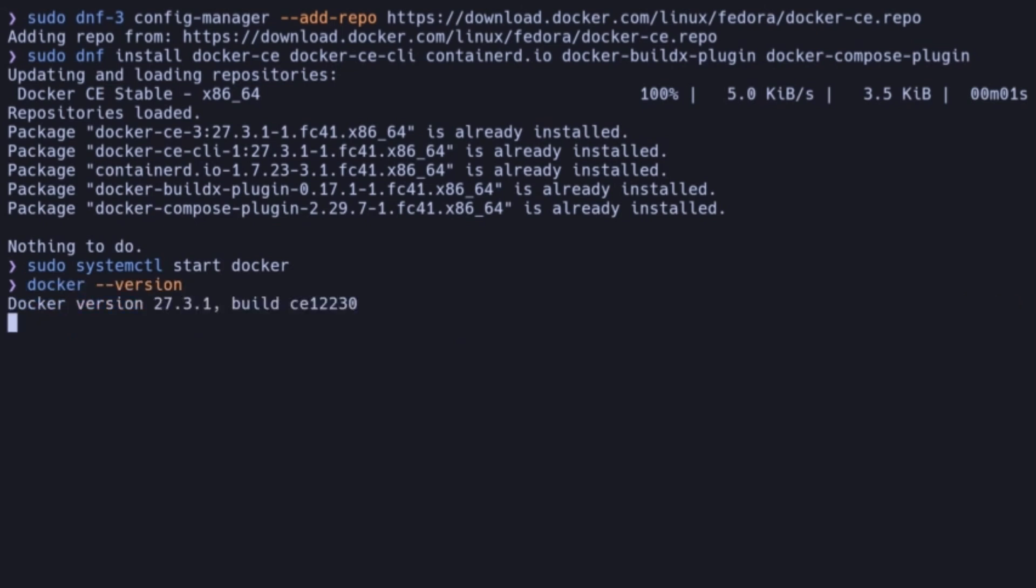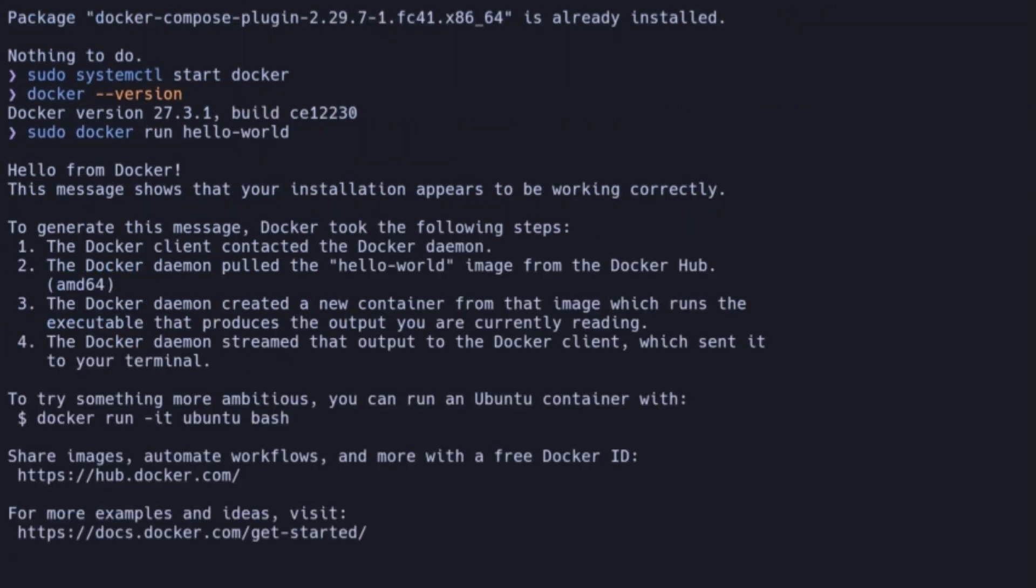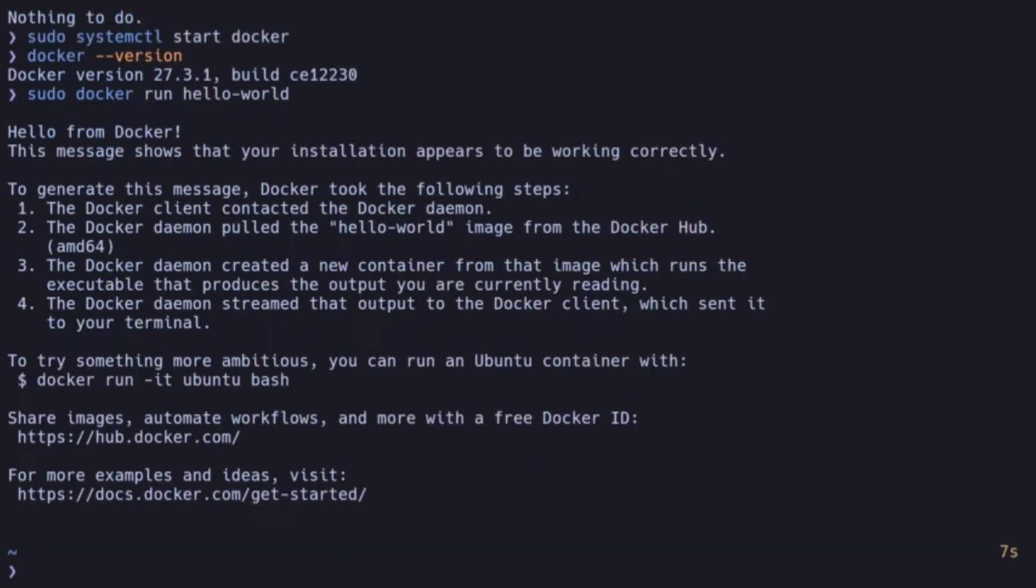Let's ensure Docker is working correctly by running the Hello World test container. This command pulls a test image from Docker Hub and runs it in a container. If you see the output Hello from Docker, it means Docker is set up correctly.